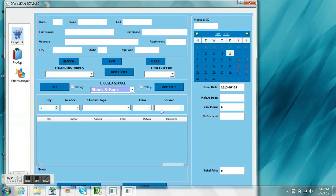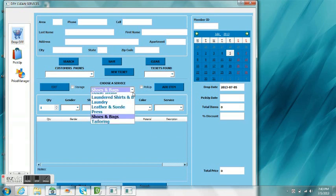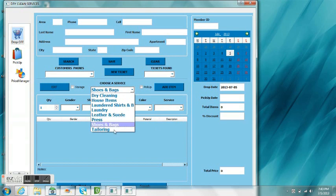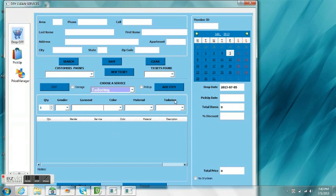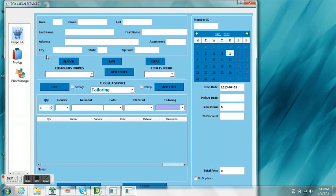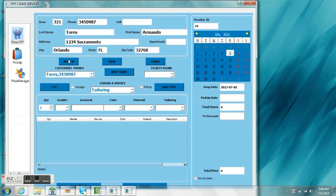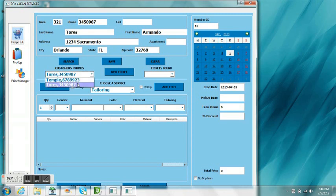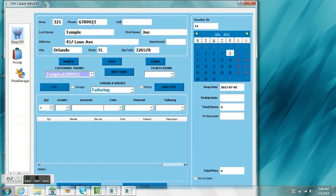We're going to quickly do a search for a customer that starts with the letter T. As you will be able to see, we enter T, we do a search, and we identify there's already a customer called Torres Armando, but there are possibly other customers. If that's not it, we take a look and there's another one called Temple there. Once we select Temple, the data gets filled up automatically and the member ID changes.